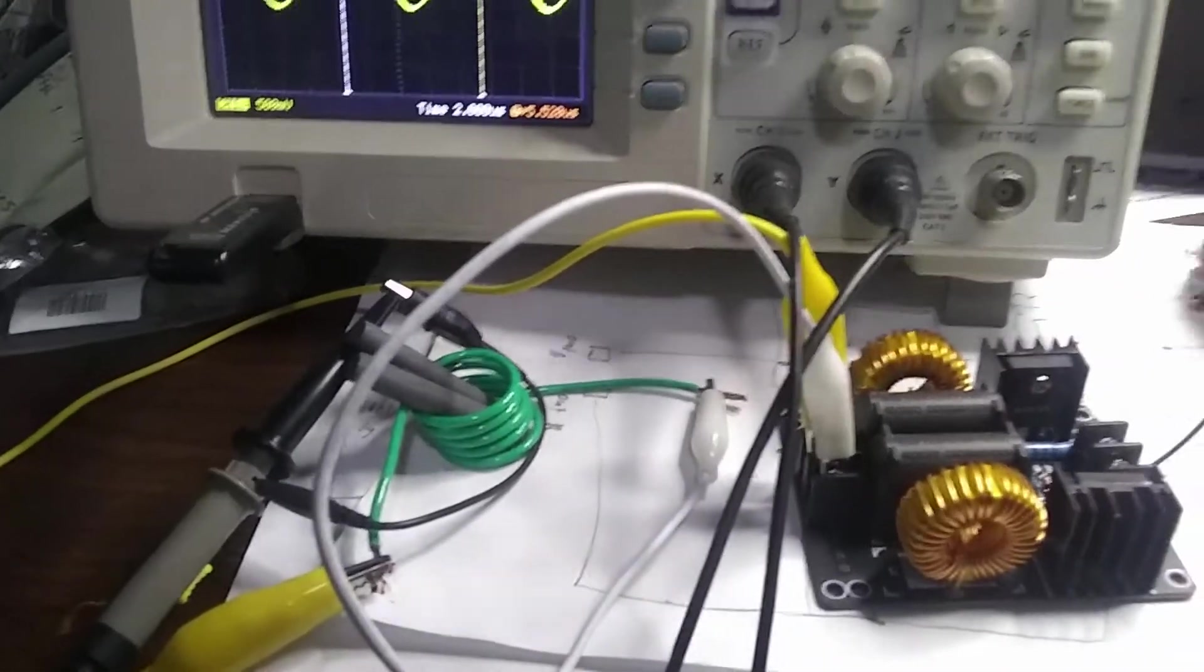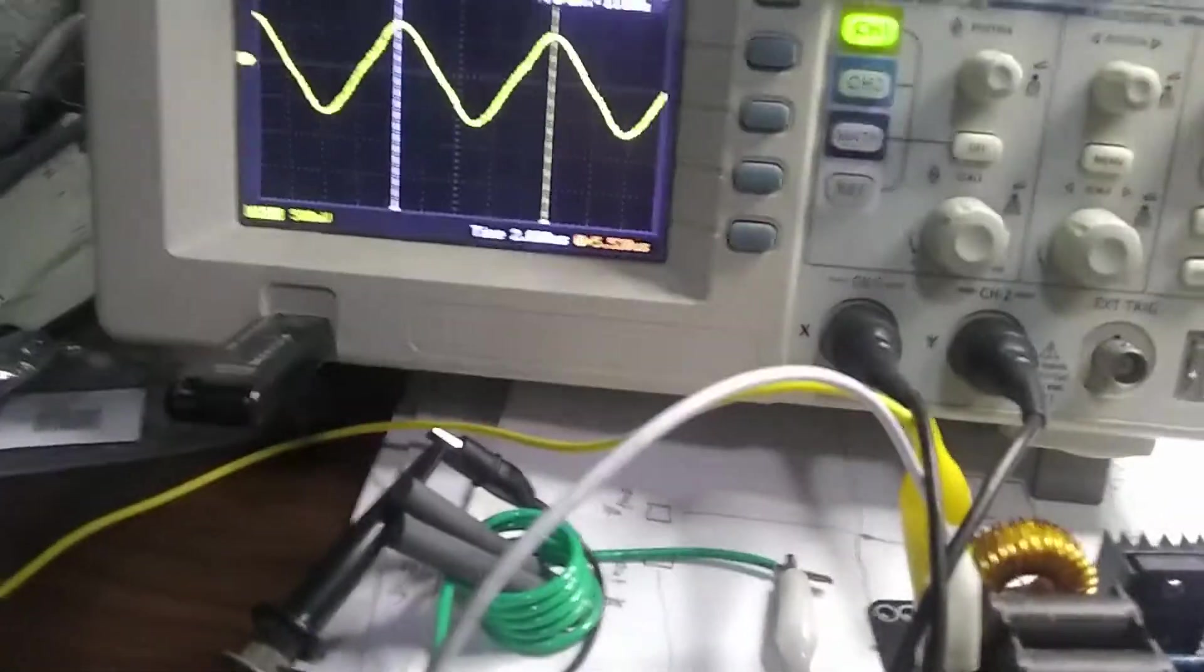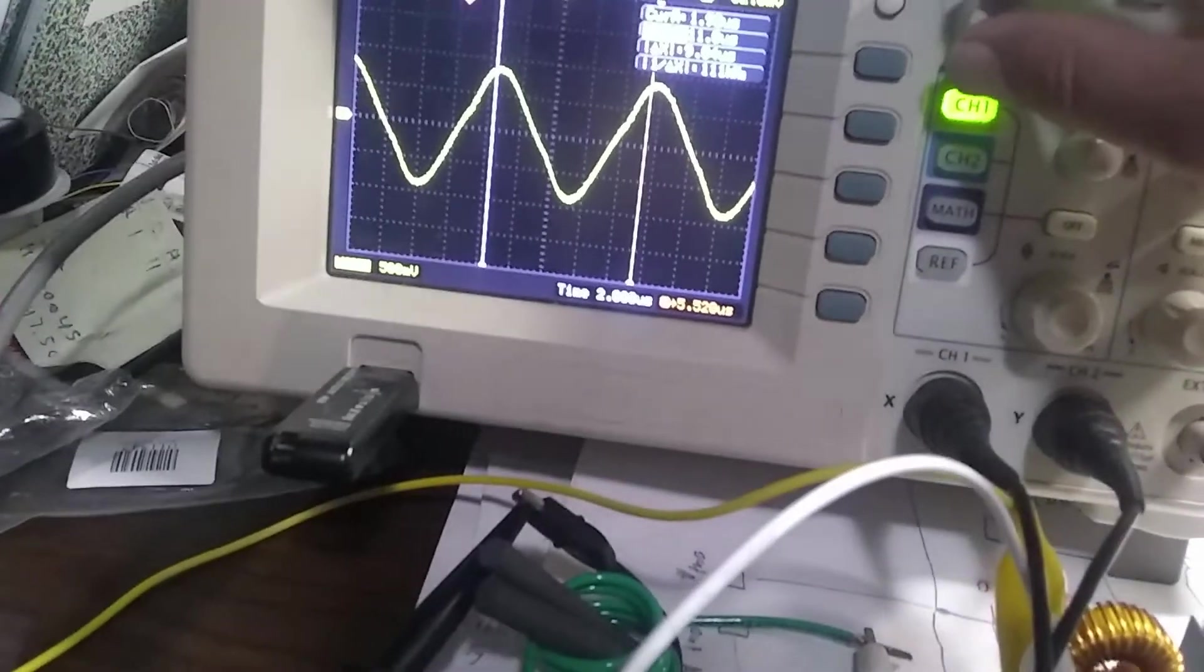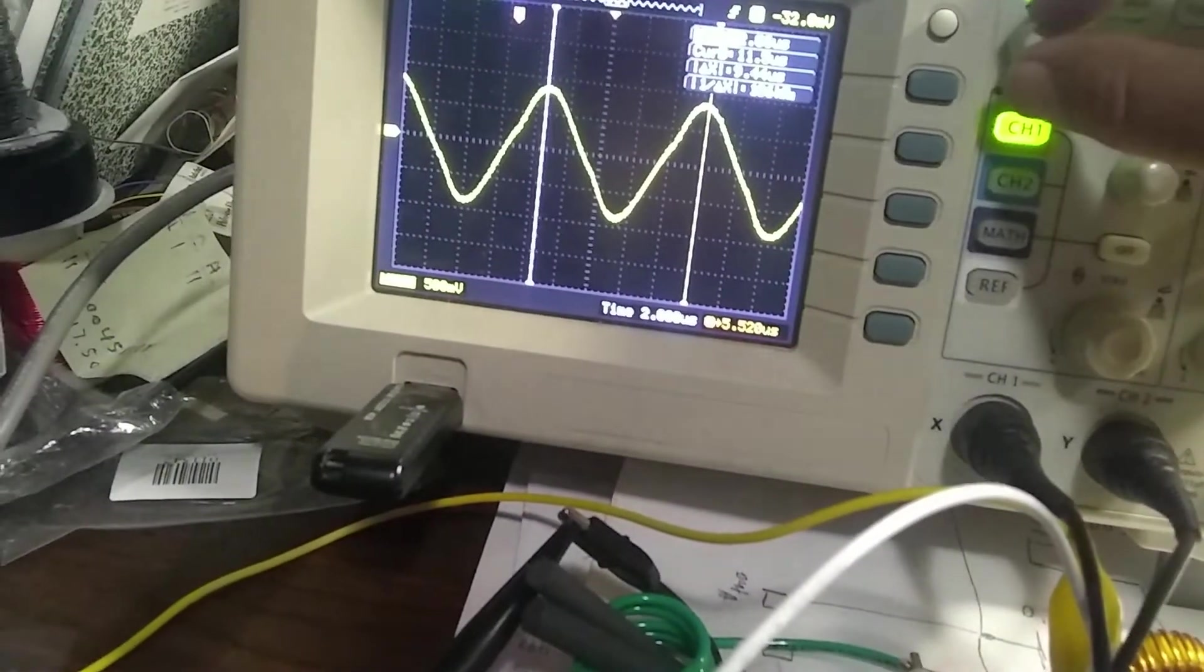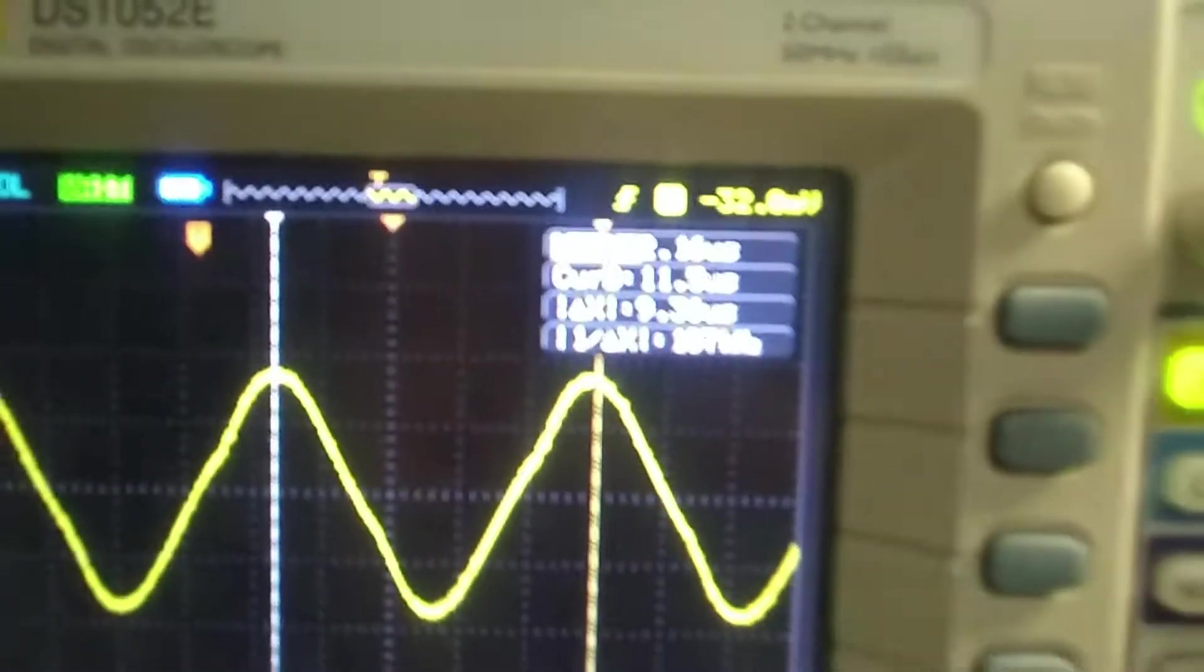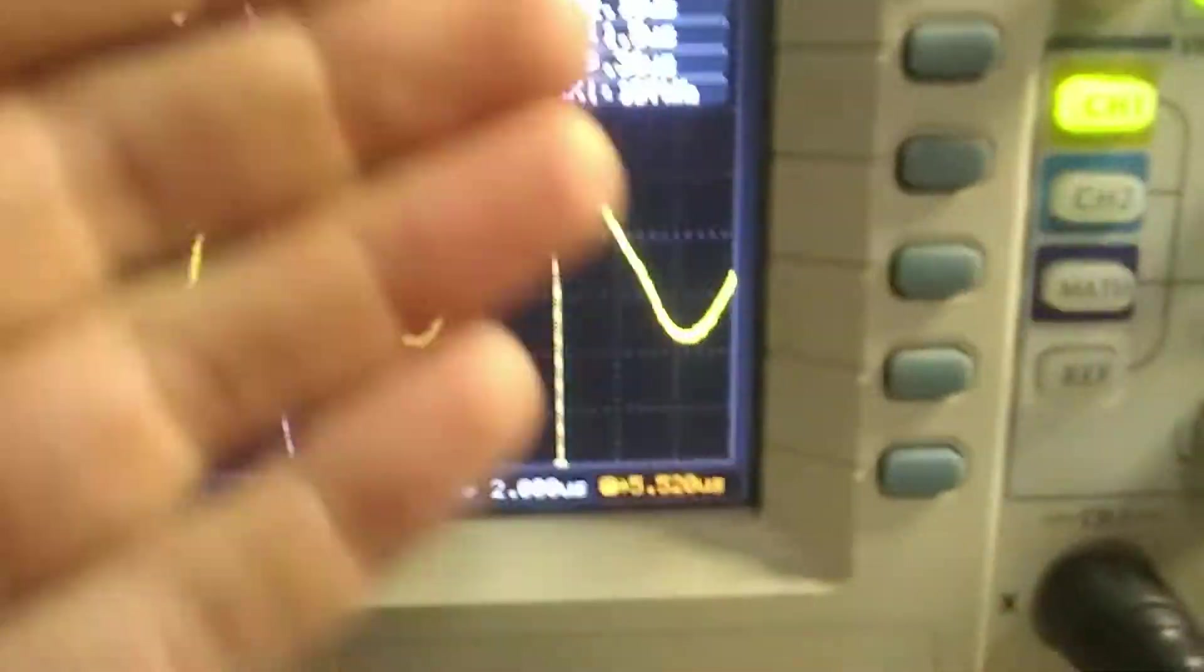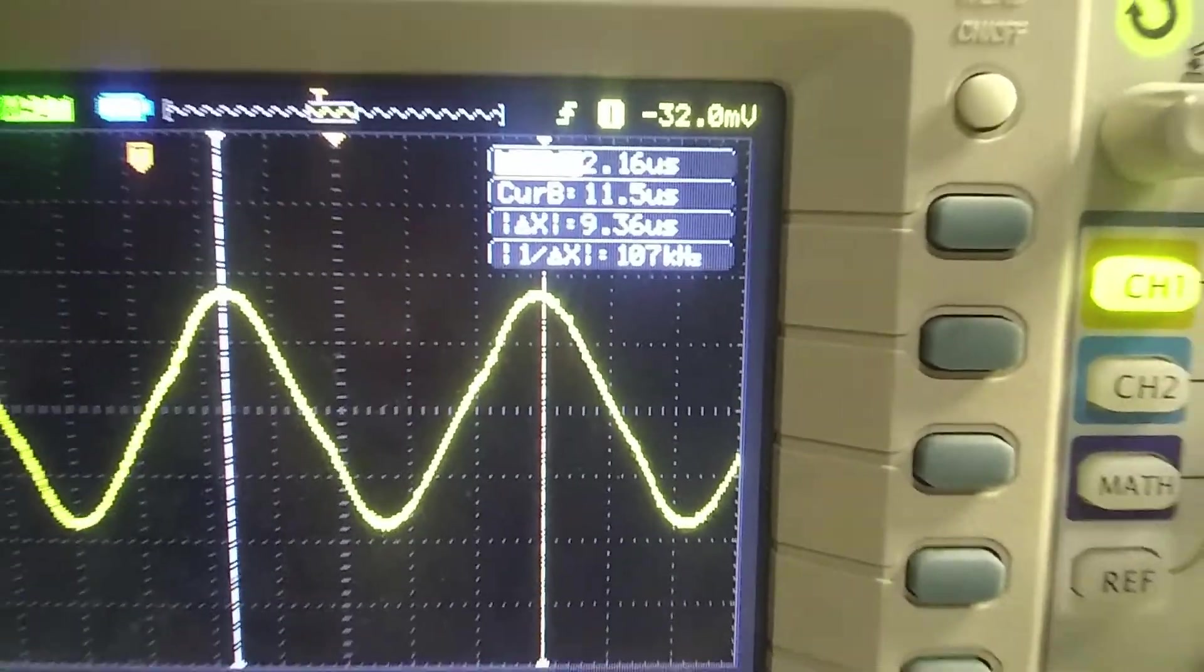Now I have two cores in there inside of the coil. Let's see what the frequency is now. Looks like it is approximately 107 kilohertz now.